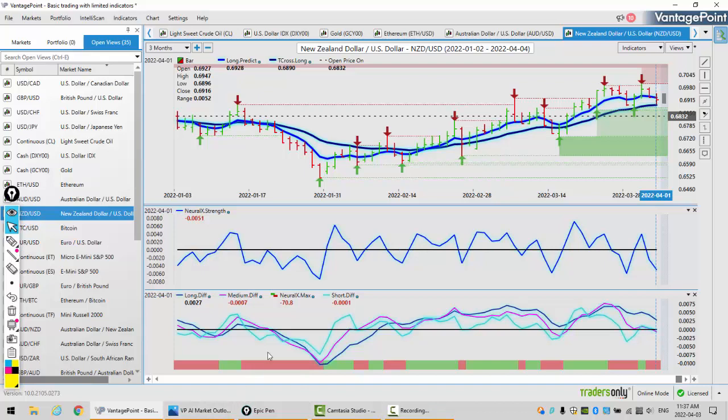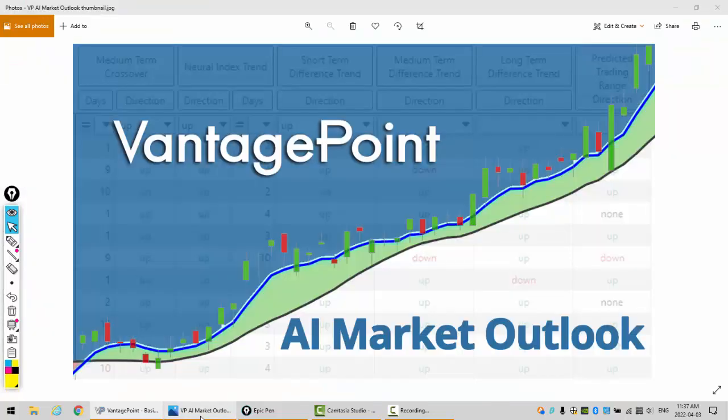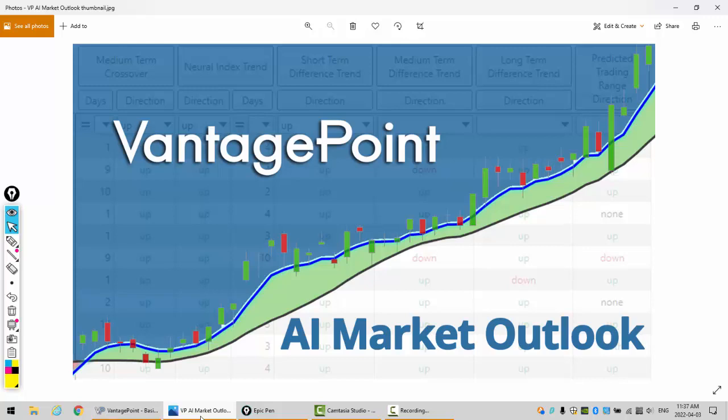We've got a very busy week ahead, but with the economic announcements that are coming out, there will be plenty of opportunity in the major foreign exchange pairs and, of course, our main commodities. This is the Vantage Point AI Market Outlook for the week of April 4th, 2022.